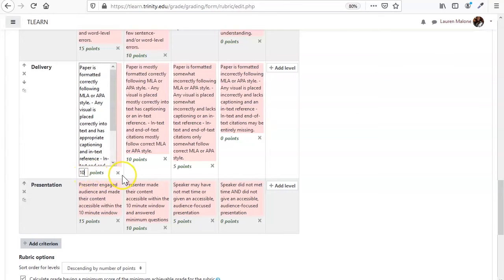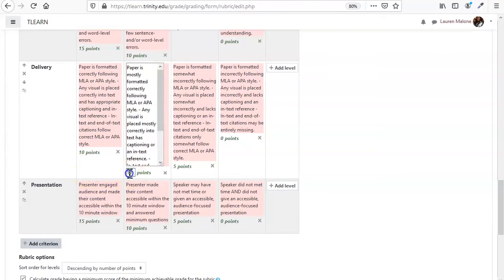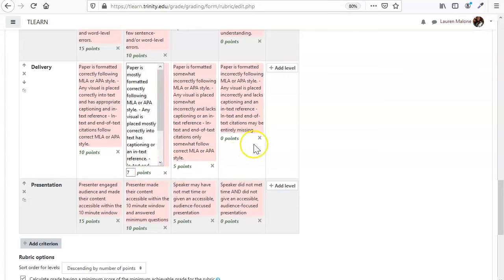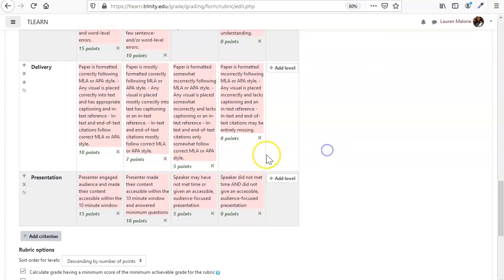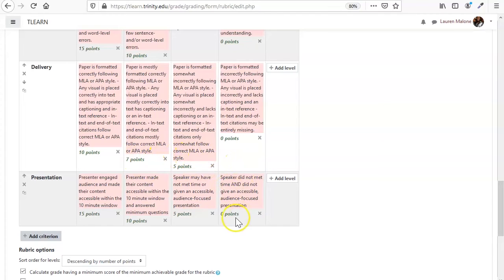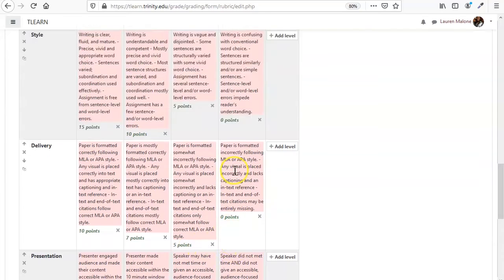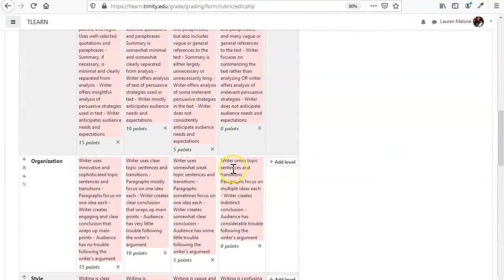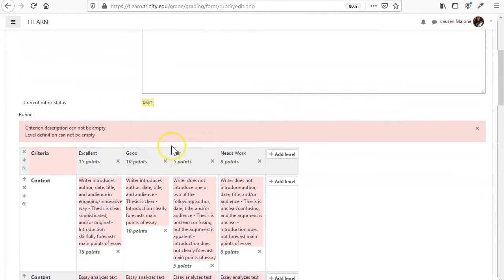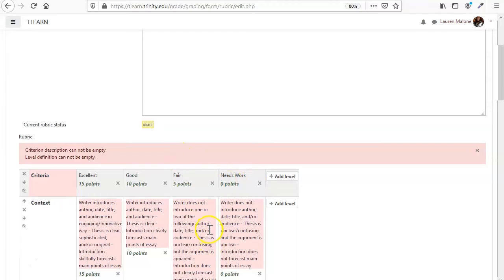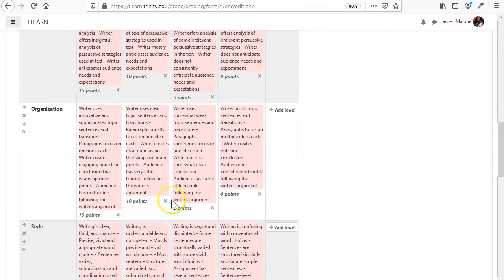You can definitely still do that. So you can have these different levels of things, or you can just set them at the top and have it the same all the way down, it's up to you.